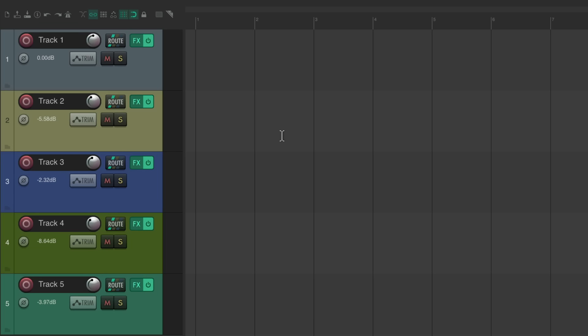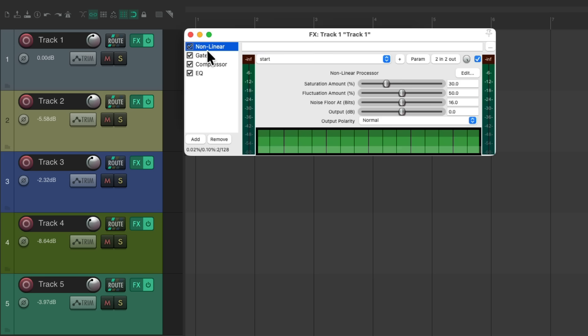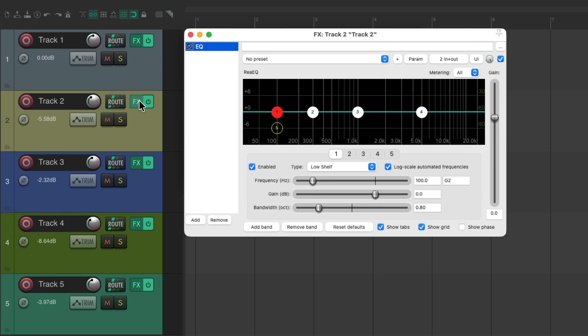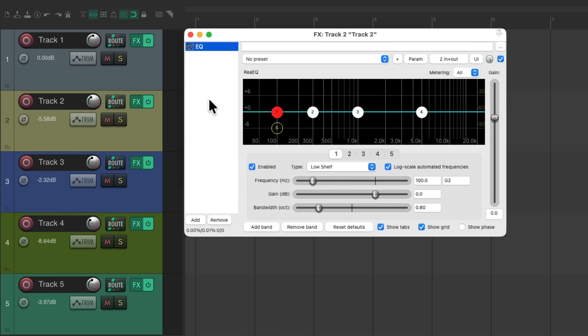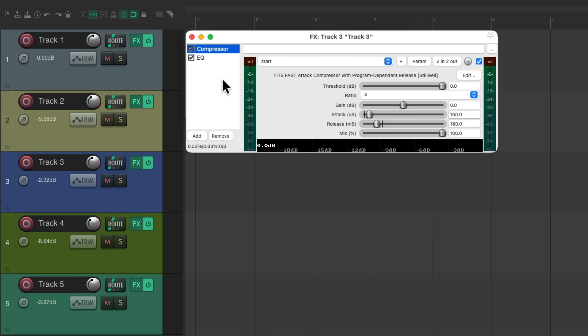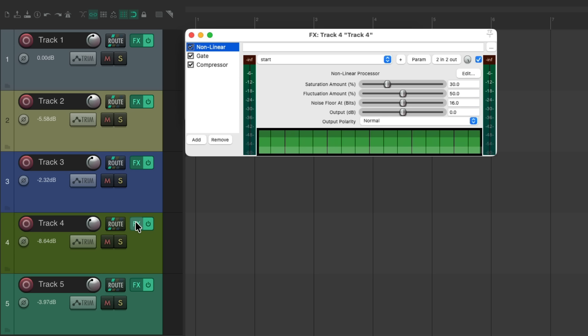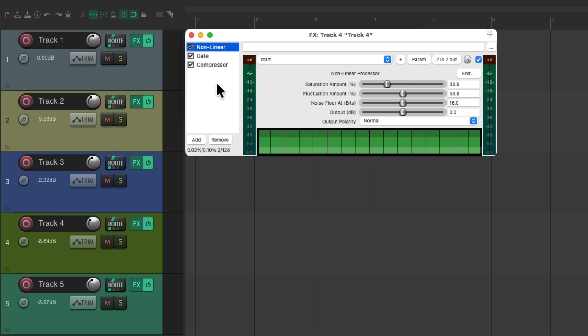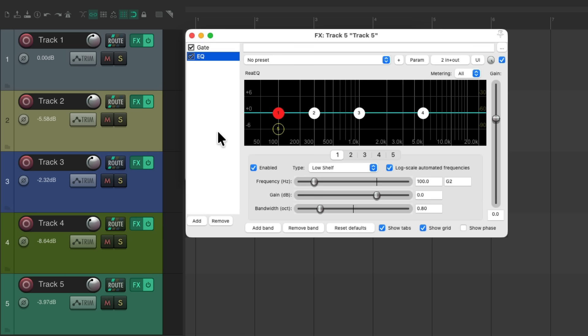So a project set up here with a bunch of tracks. This track has a saturation plugin on it, one with a gate, compressor, and an EQ. This track has just an EQ. This one has a compressor and EQ. This one has saturation, gate, and compressor. And finally, this one is just a gate and an EQ.